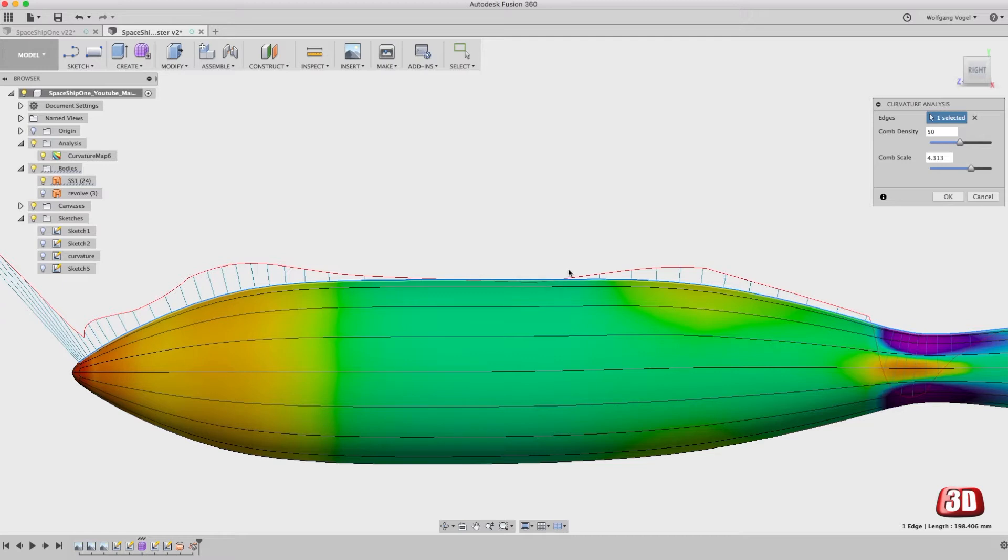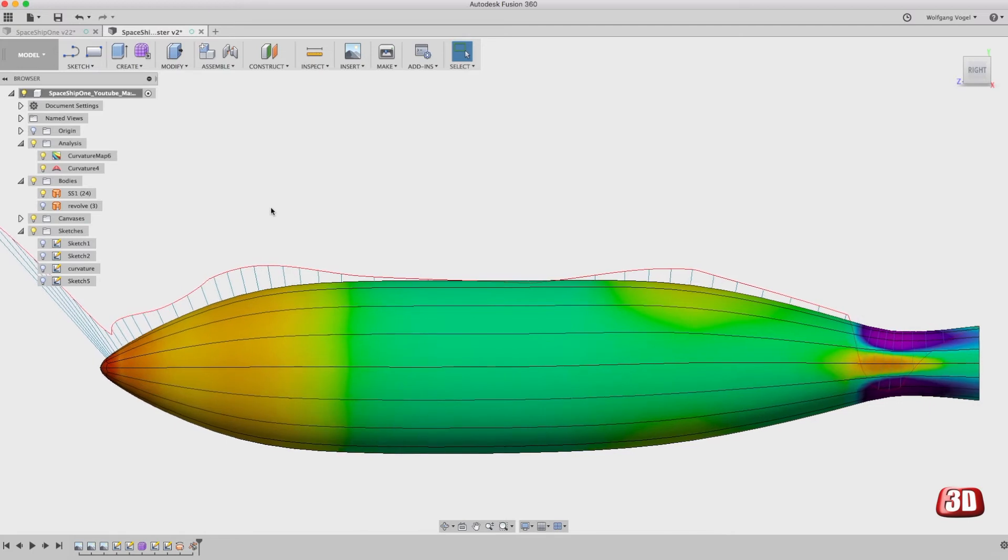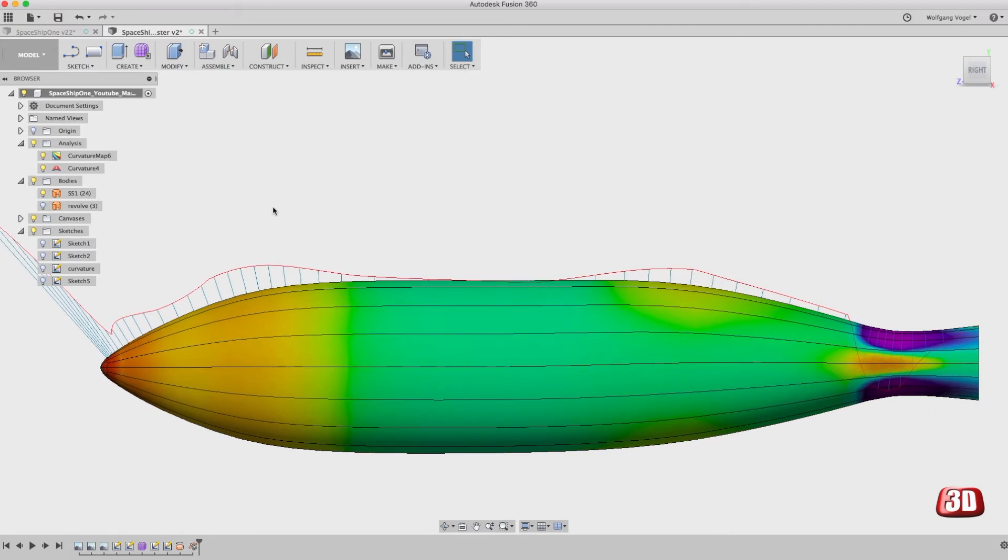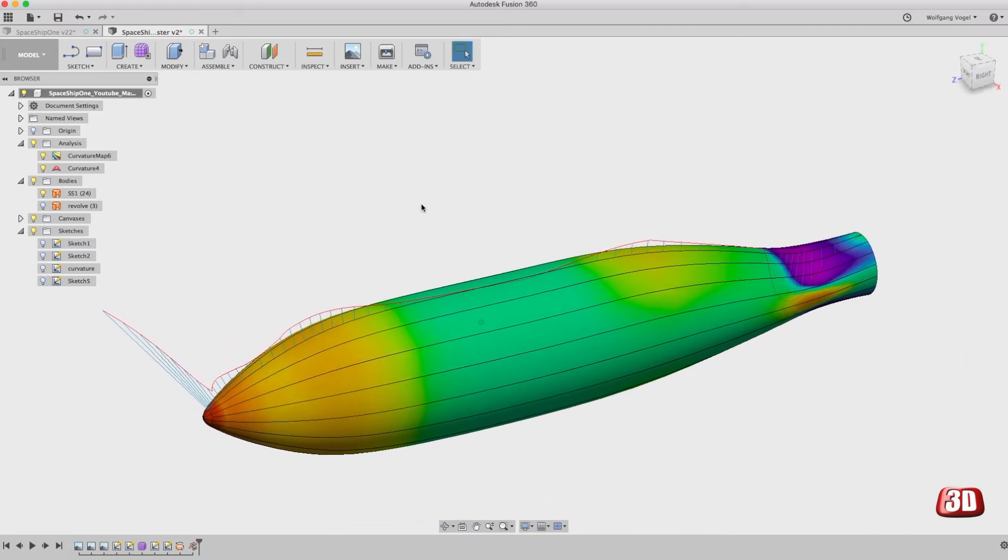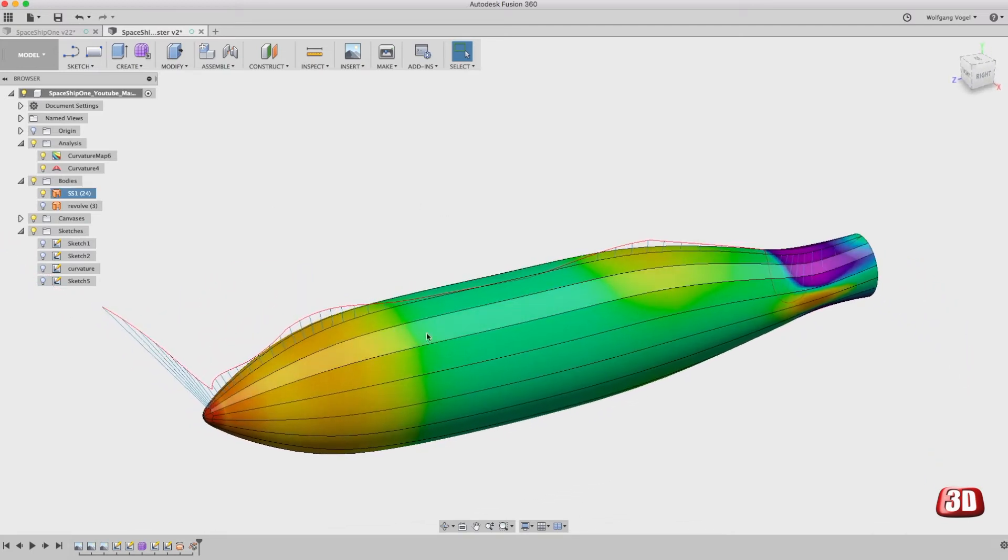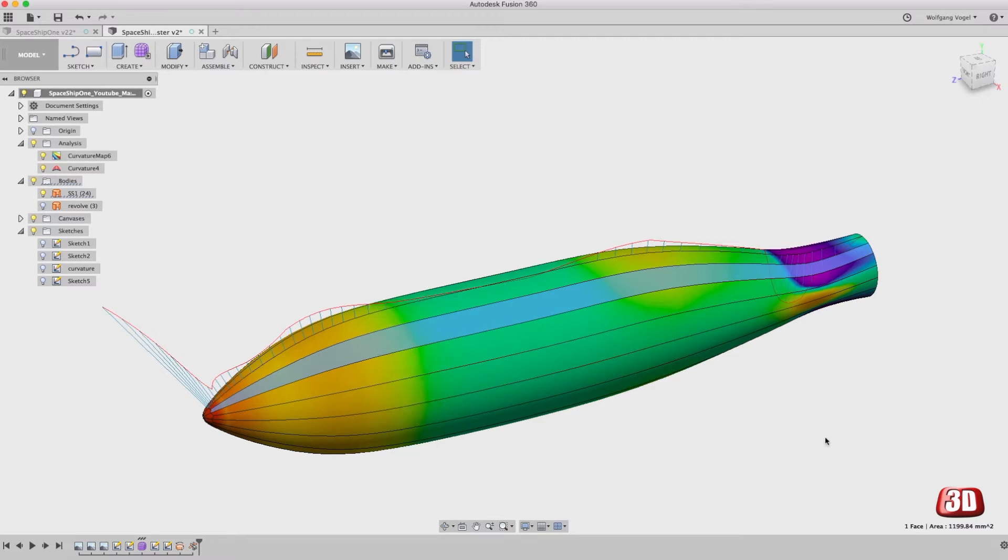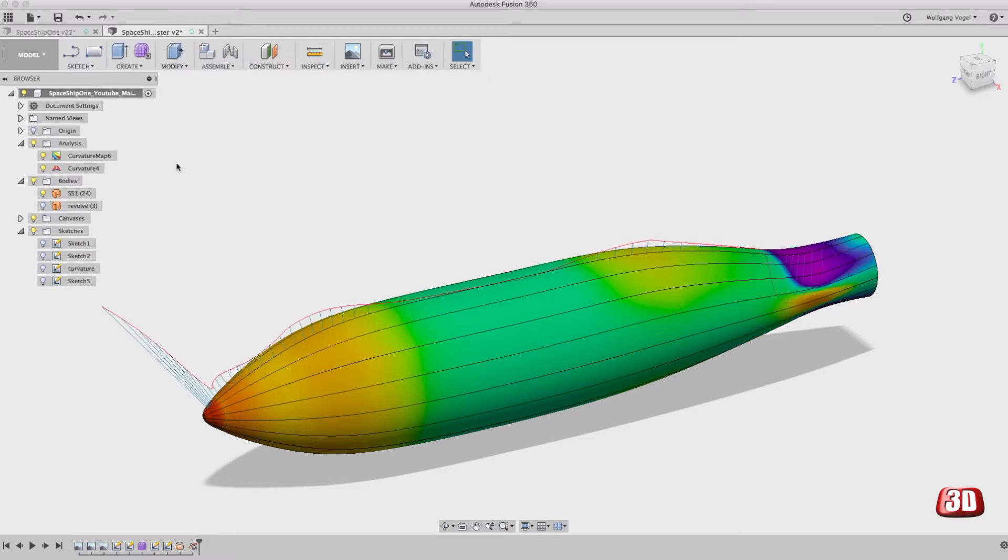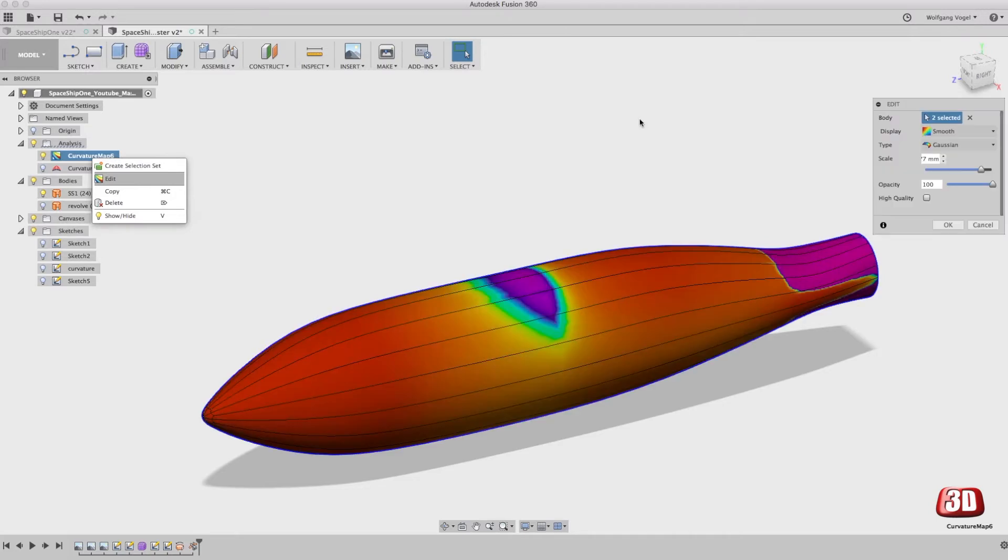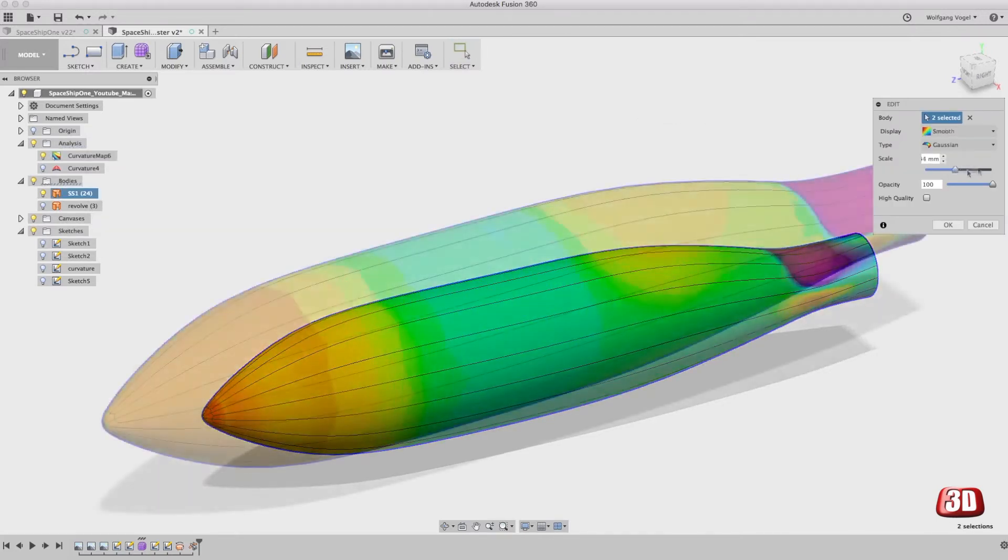What can we do here? We'll change it. But unfortunately the curvature comb analysis doesn't work in sculpting mode. So when you go back to sculpting mode you'll lose the comb feature as you can see here. So we have to make the curvature map work so that we can actually see this convex area.